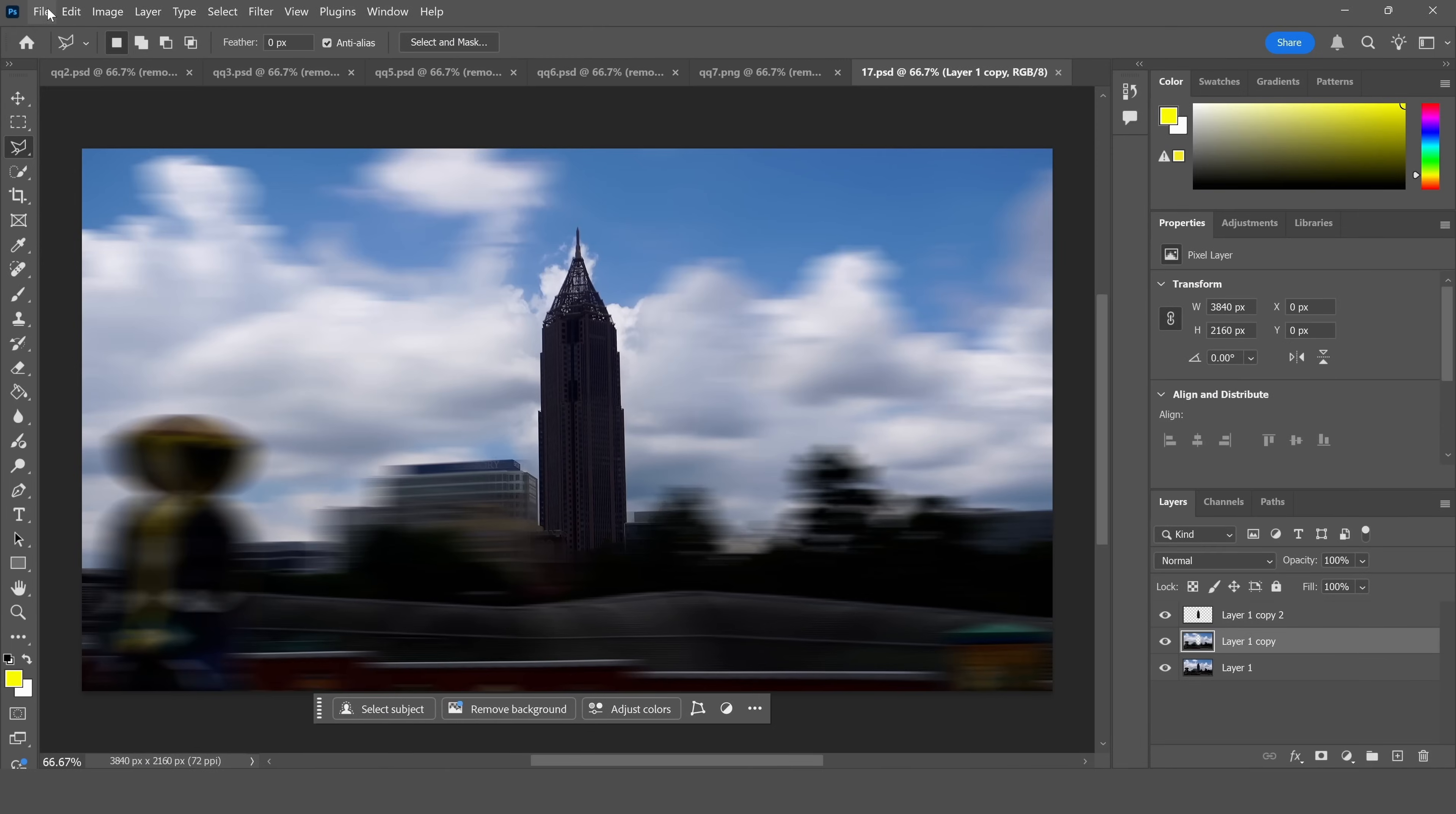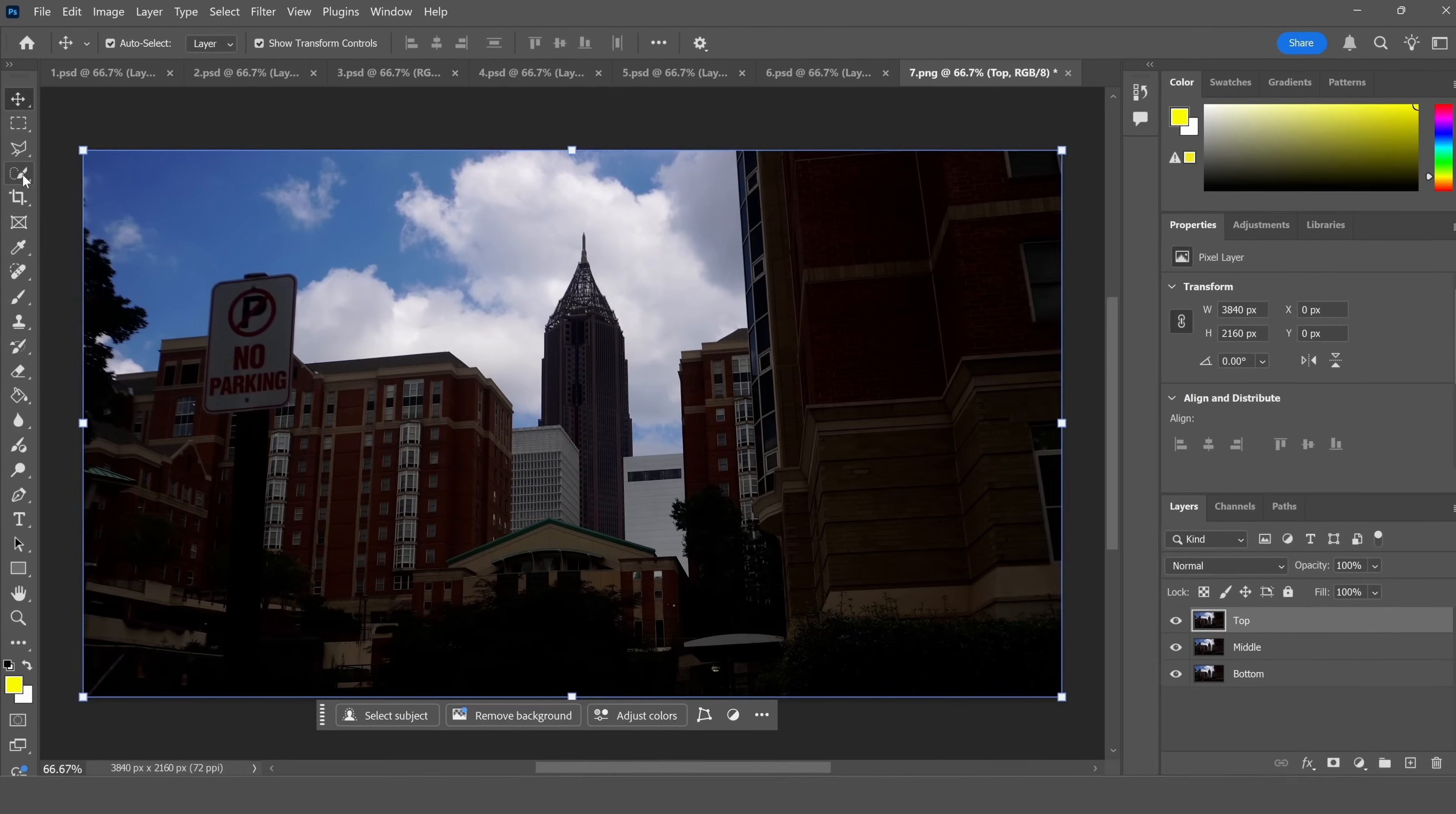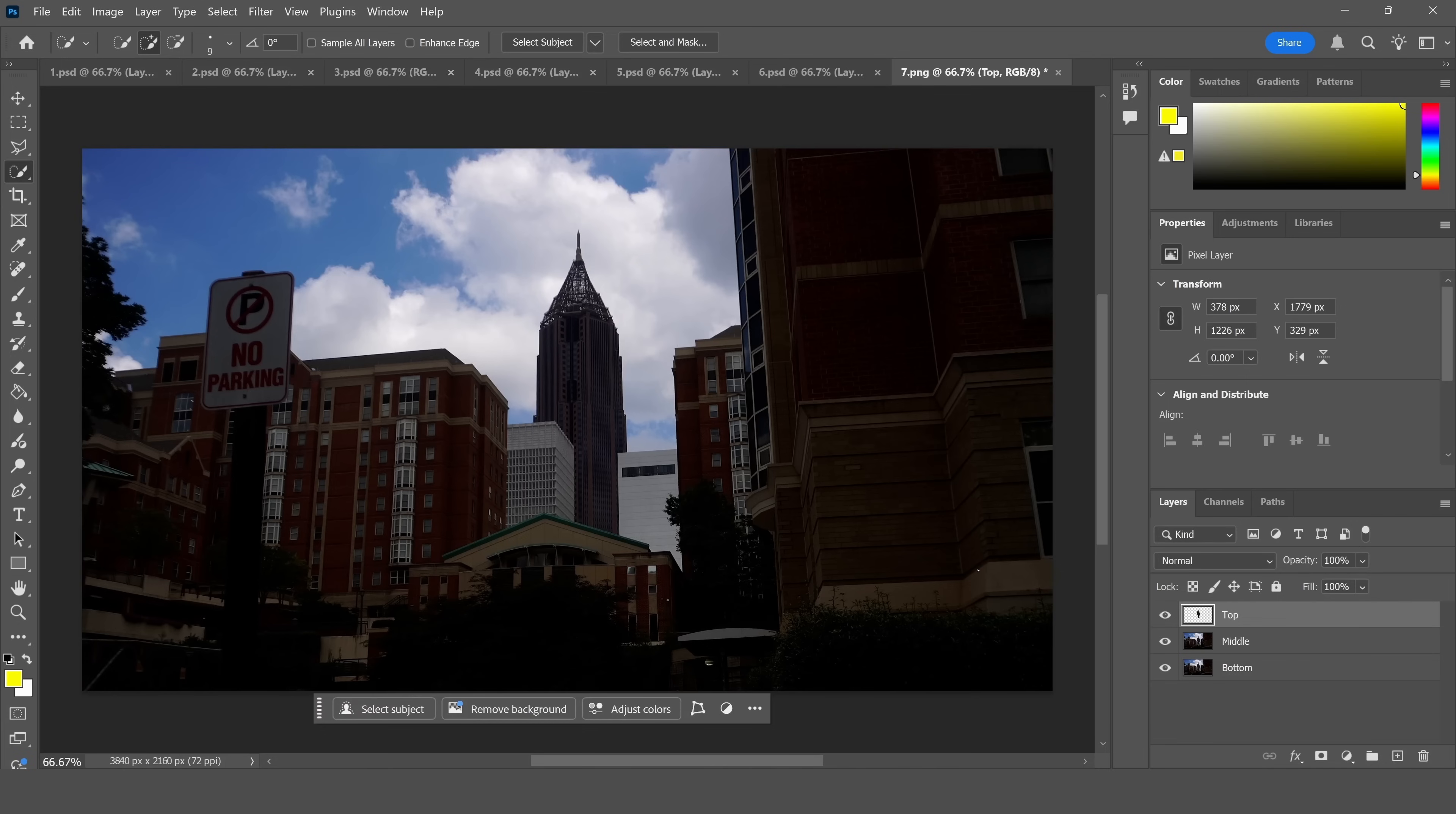Then blind all the other layers except the top layer. Go over to the quick selection tool and select the building. Then do Control+Shift+I to inverse your selection and click delete. That leaves just the building alone on the top layer.